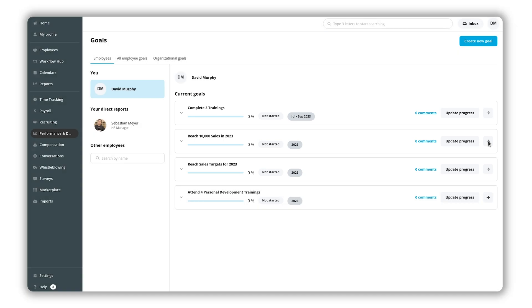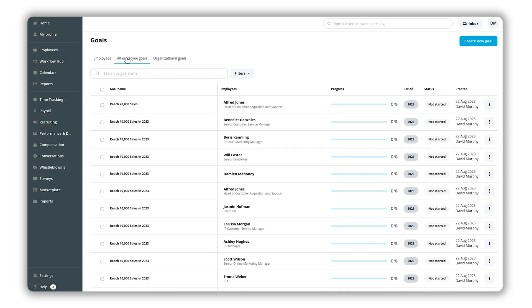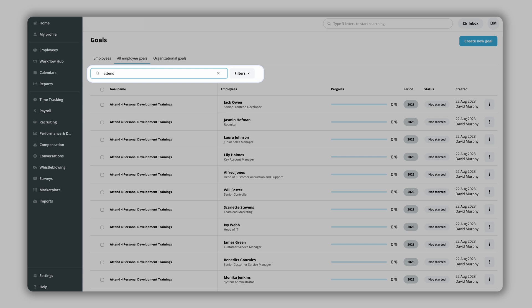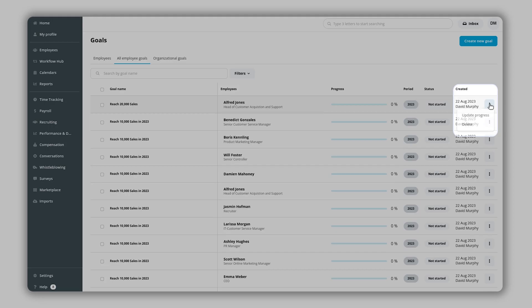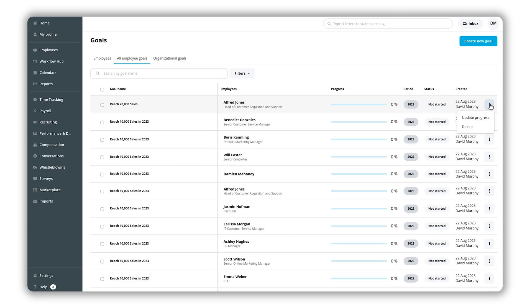Under the all goals tab you can view all goals in the organization. You can search for a specific type of goal, update their status or delete them. Goals can also be deleted in bulk. You can link them to a salary bonus.